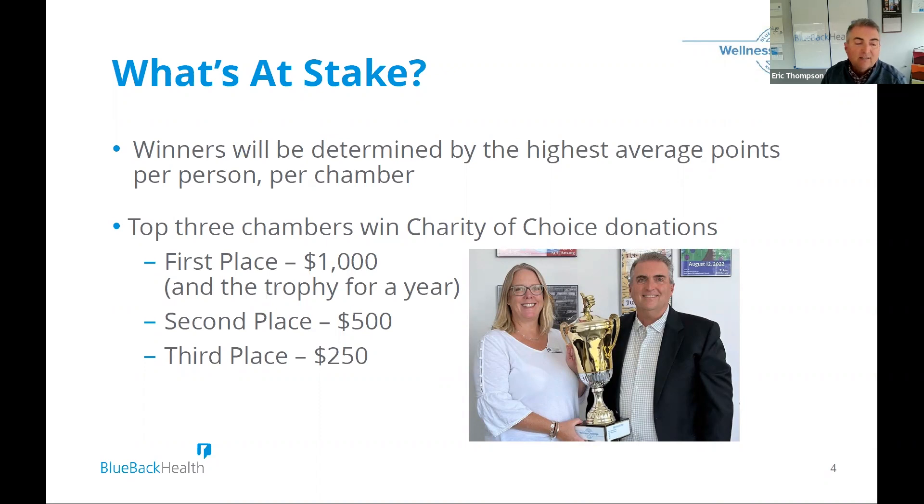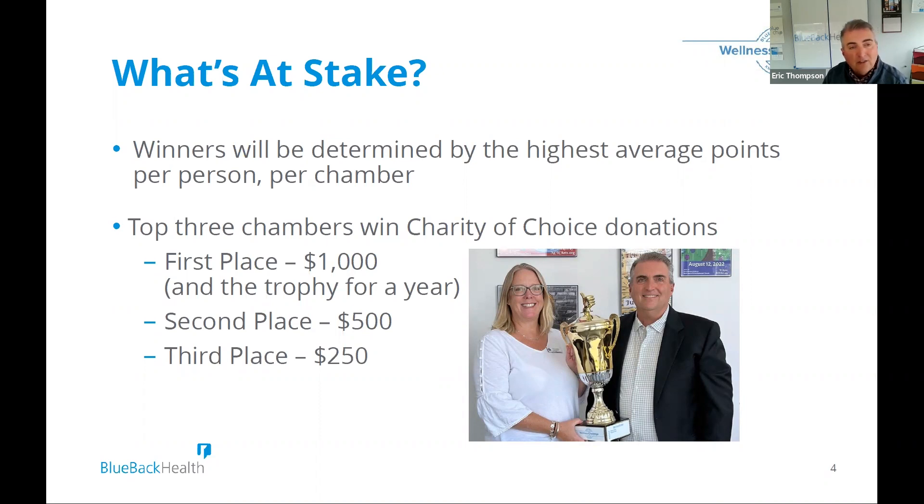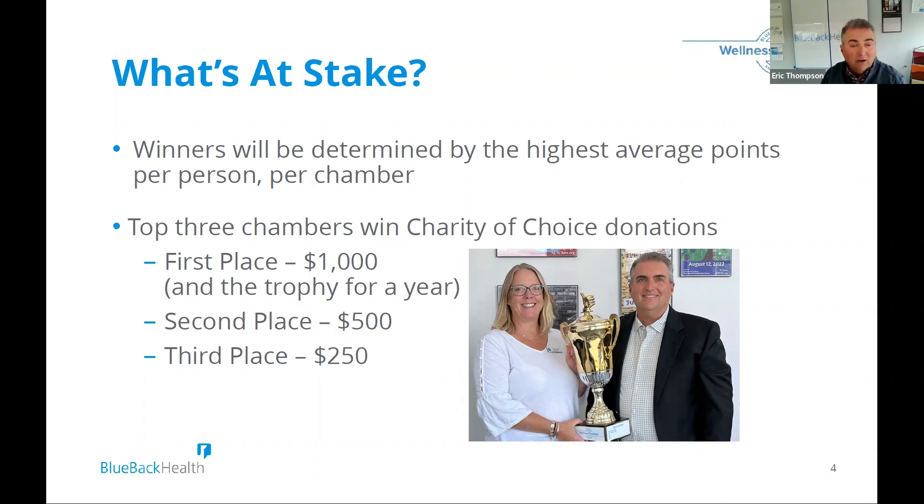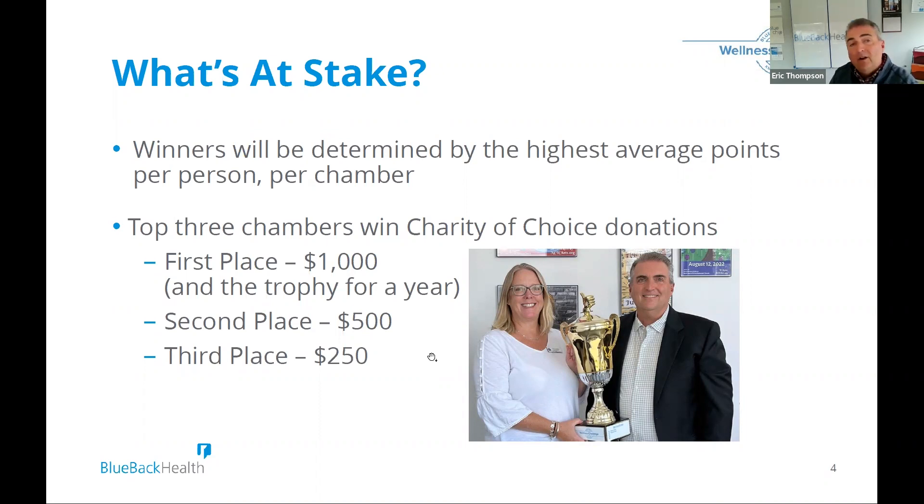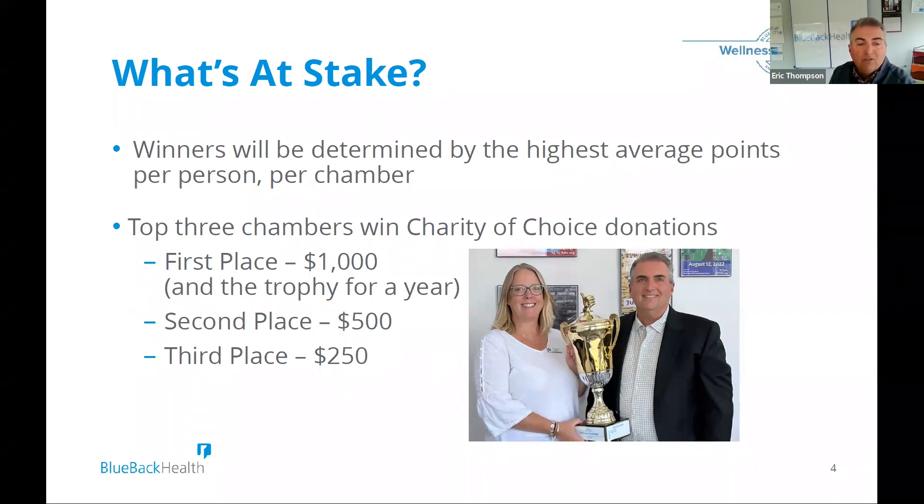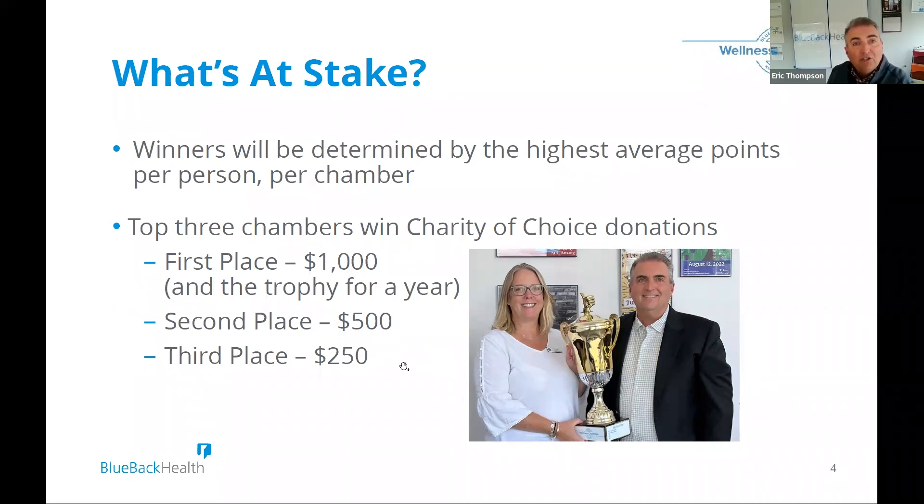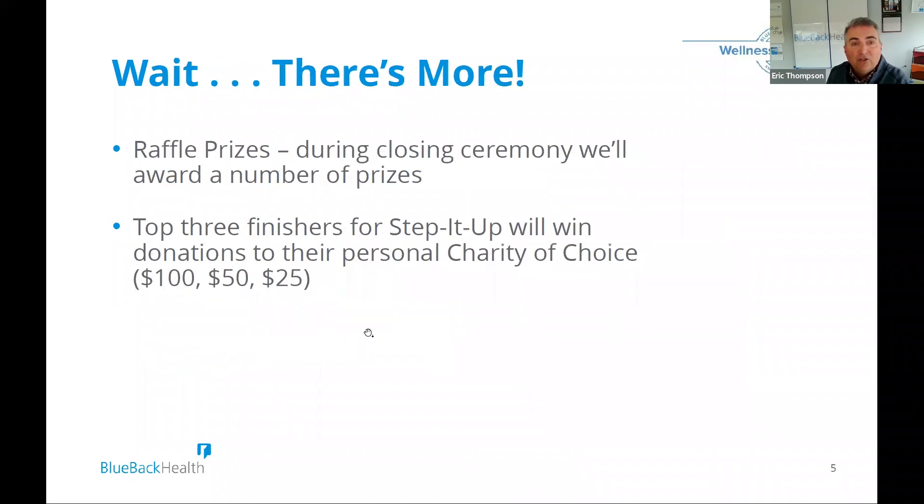This is a picture of Leslie from the Newington Chamber. They won it last year. And their charity choice was Newington Children's Theater. New Haven came in second last year. And the charity choice was Marrakech. And then we also had third place for Waterbury. And their charity was Literacy Volunteers of Greater Waterbury. So those are some of the name drop of the charities that benefited from this last year.